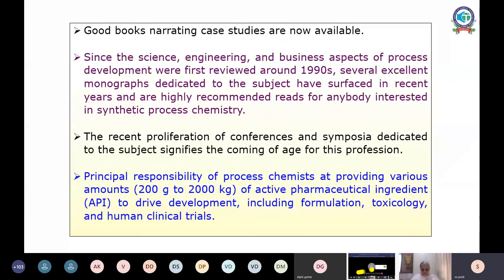Several excellent monographs dedicated to the subject have surfaced in recent years, and I highly recommend reads for anybody interested in synthetic process chemistry. The recent proliferation of conferences, symposia, or FDPs of this type dedicated to the subject signifies the coming age of this profession. The principal responsibility of a process chemist is providing various amounts — once the route is frozen — right from 200 grams to even 2000 kg of active pharmaceutical ingredient for development, formulation, and human trials.